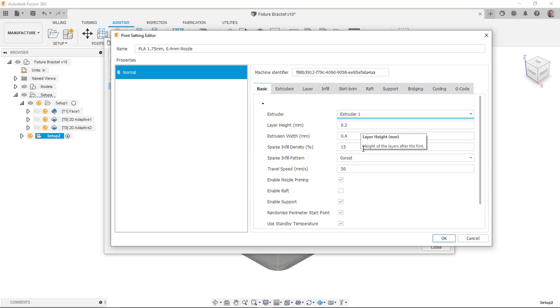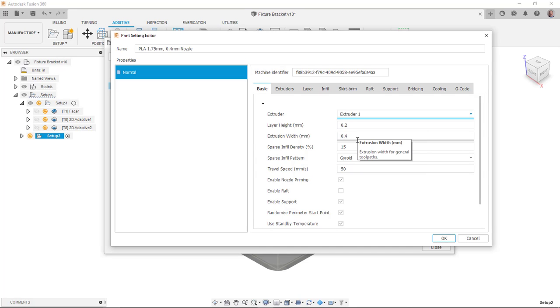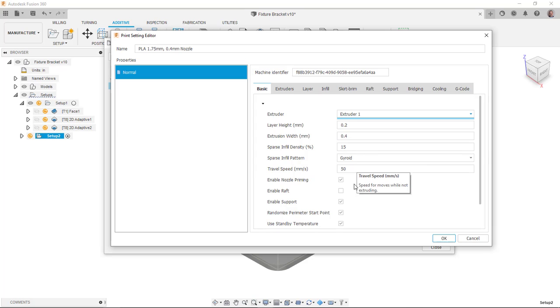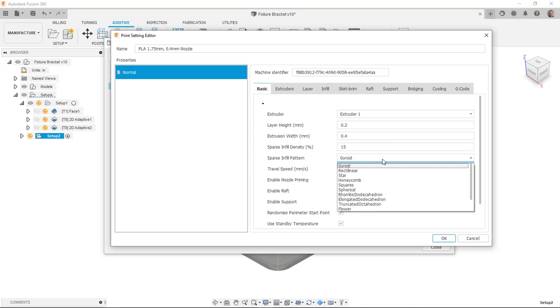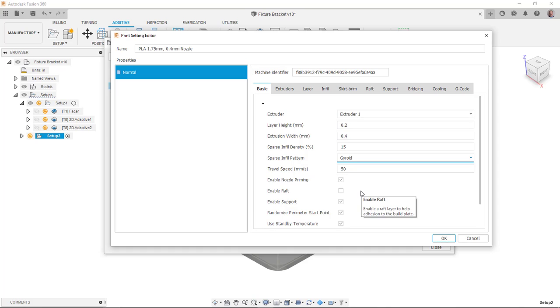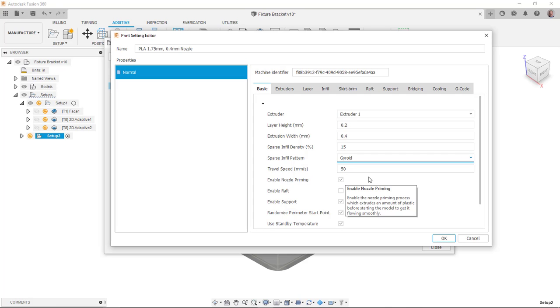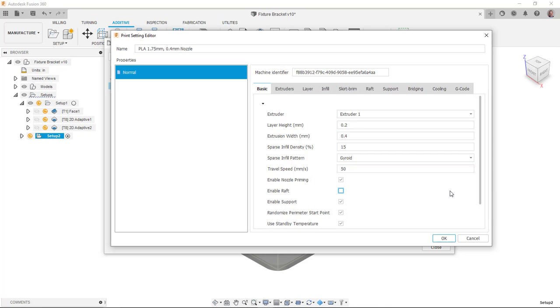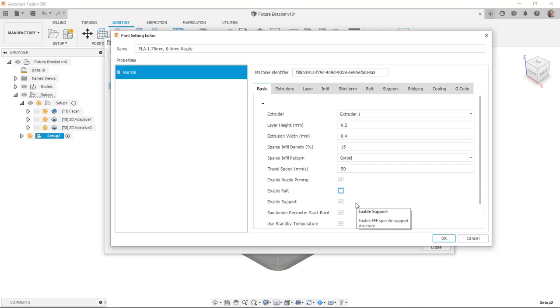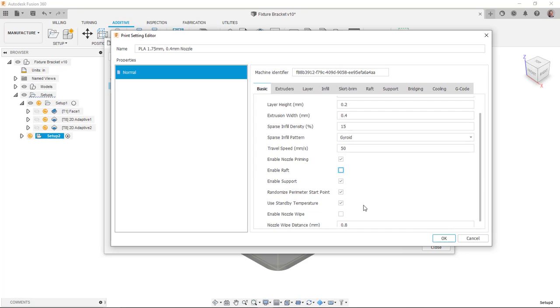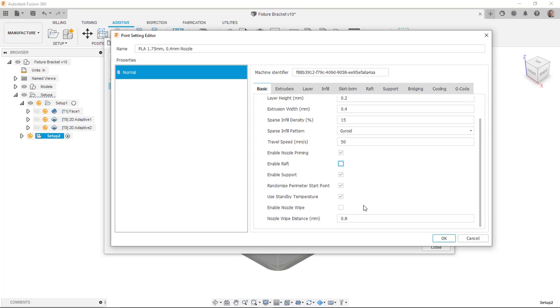I've got my values set right in terms of my layer height and my infill density and my infill pattern. And then a couple things that I like to enable here. I'm used to Cura where it allows me to do like that nozzle priming path where it just runs one little line to prime the nozzle. So I can enable something like that on this one as well. I can enable a raft, I can enable supports, randomize the start point, set a standby temperature.